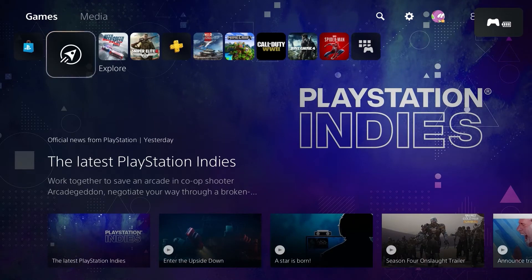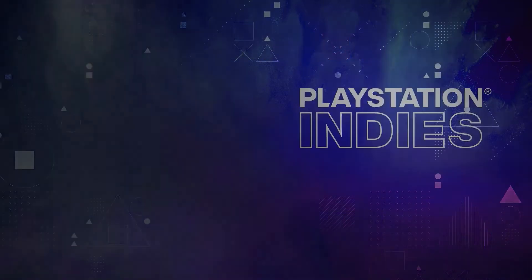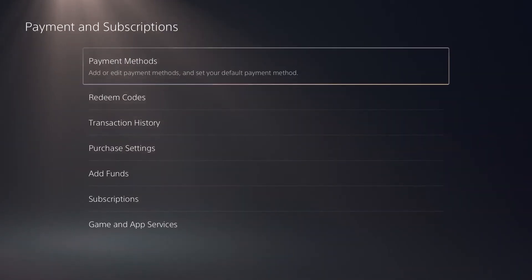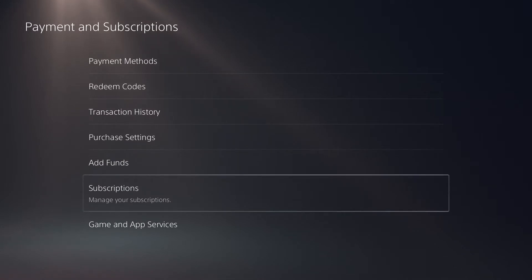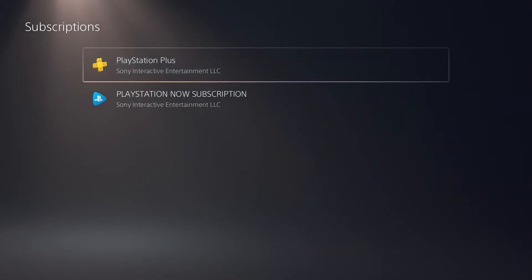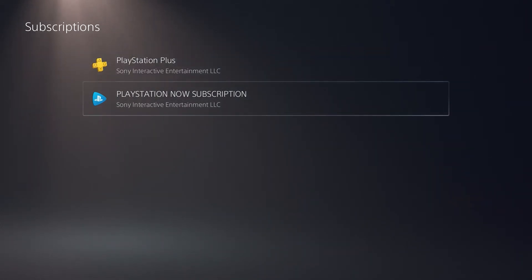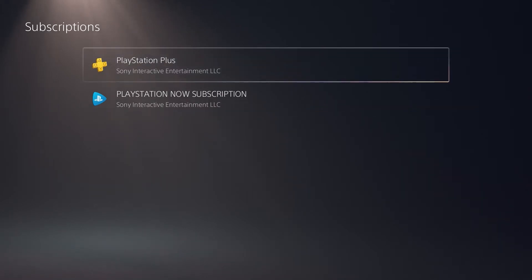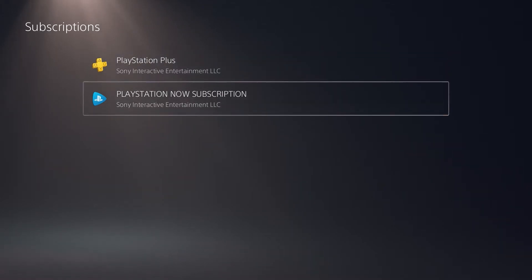From the home screen I'm going to go up to the settings menu, down to Users and Accounts, and in Account I'm going to go down to Payment and Subscriptions, and then down to the second to last option — Subscriptions. In here it's going to list all of the different services we are subscribed to. I'm subscribed to PlayStation Plus and was subscribed to PlayStation Now, so those are the only two that appear. EA Play is also another subscription that currently appears in the subscription settings here.